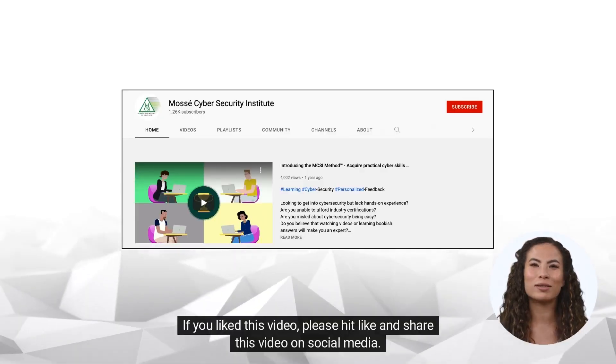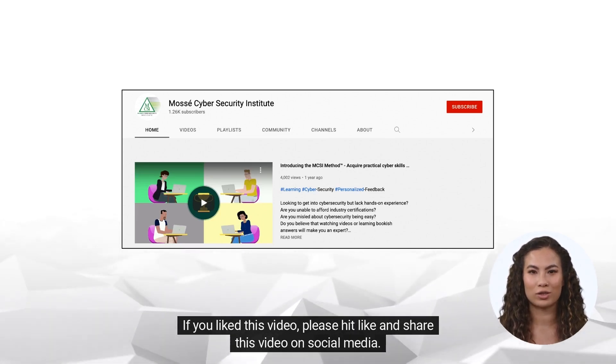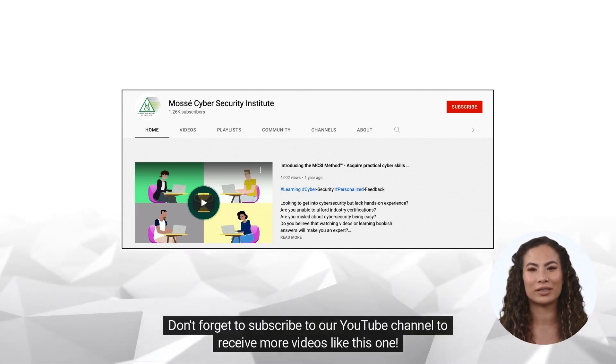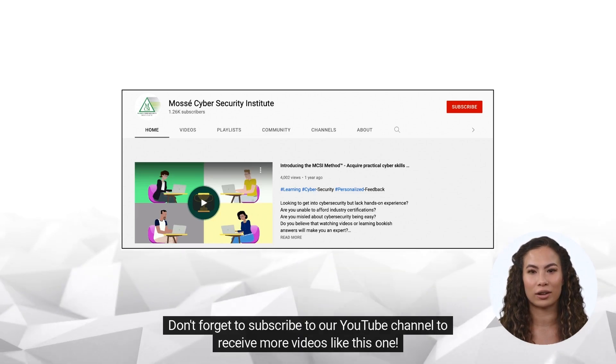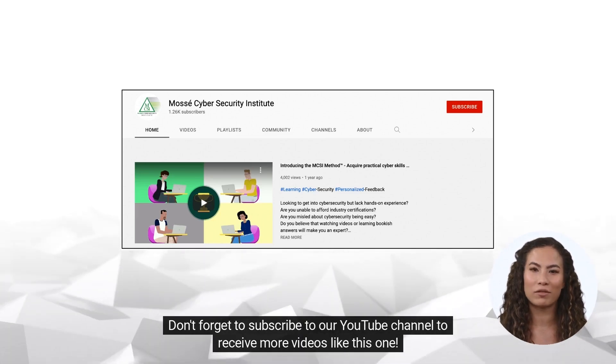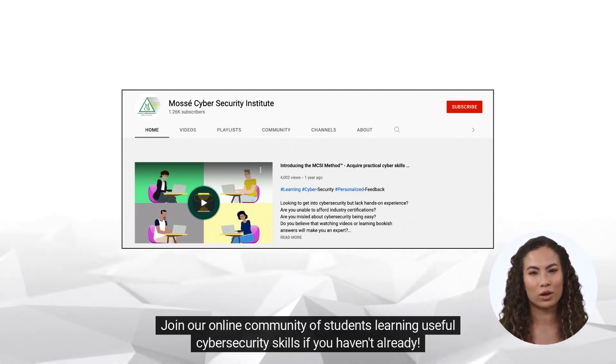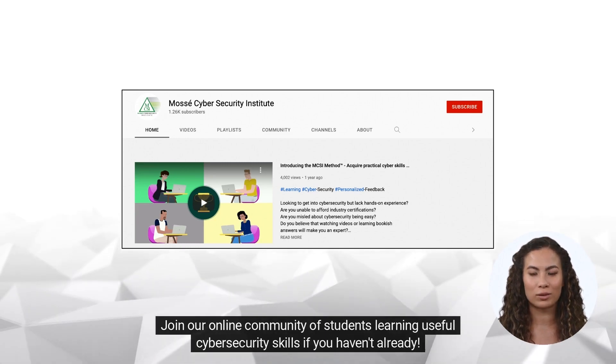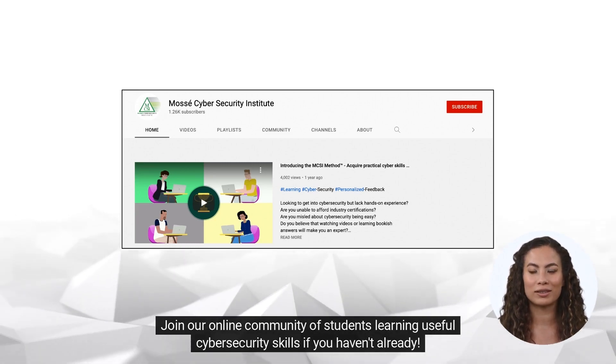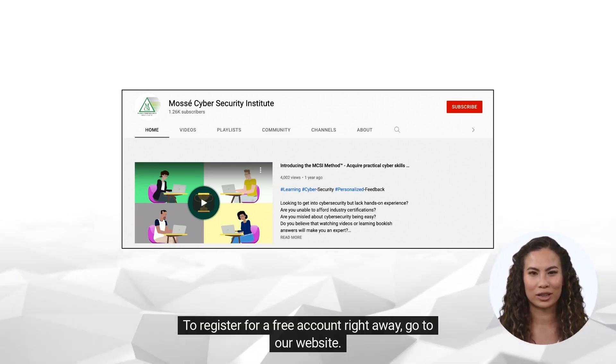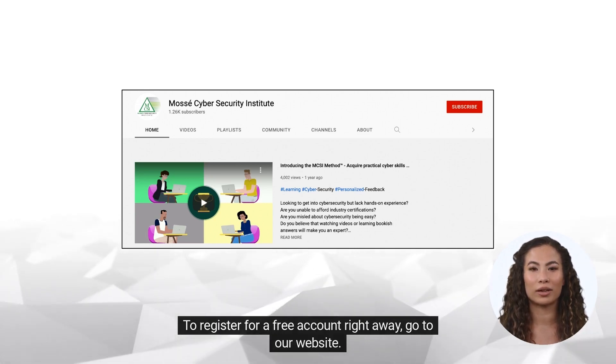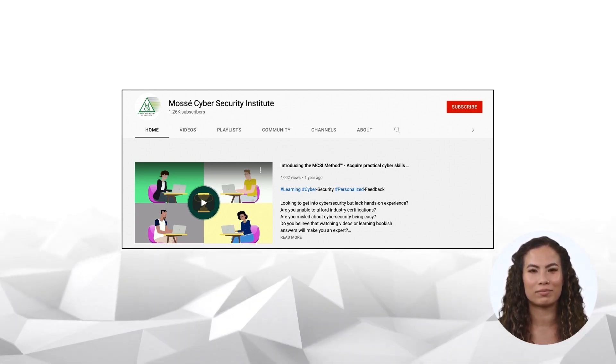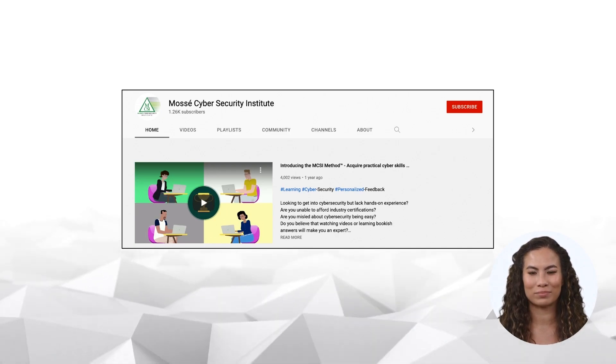If you like this video, please hit like and share this video on social media. Don't forget to subscribe to our YouTube channel to receive more videos like this one. Join our online community of students learning useful cybersecurity skills if you haven't already. To register for a free account right away, go to our website. Happy learning and see you soon.